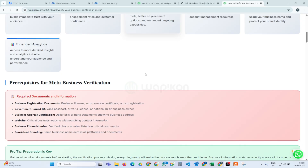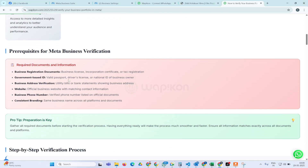First of all, you should have a Facebook account and a business portfolio where you will provide all the information. For business registration documents, you will need a business license, incorporation certificate, or tax registration.